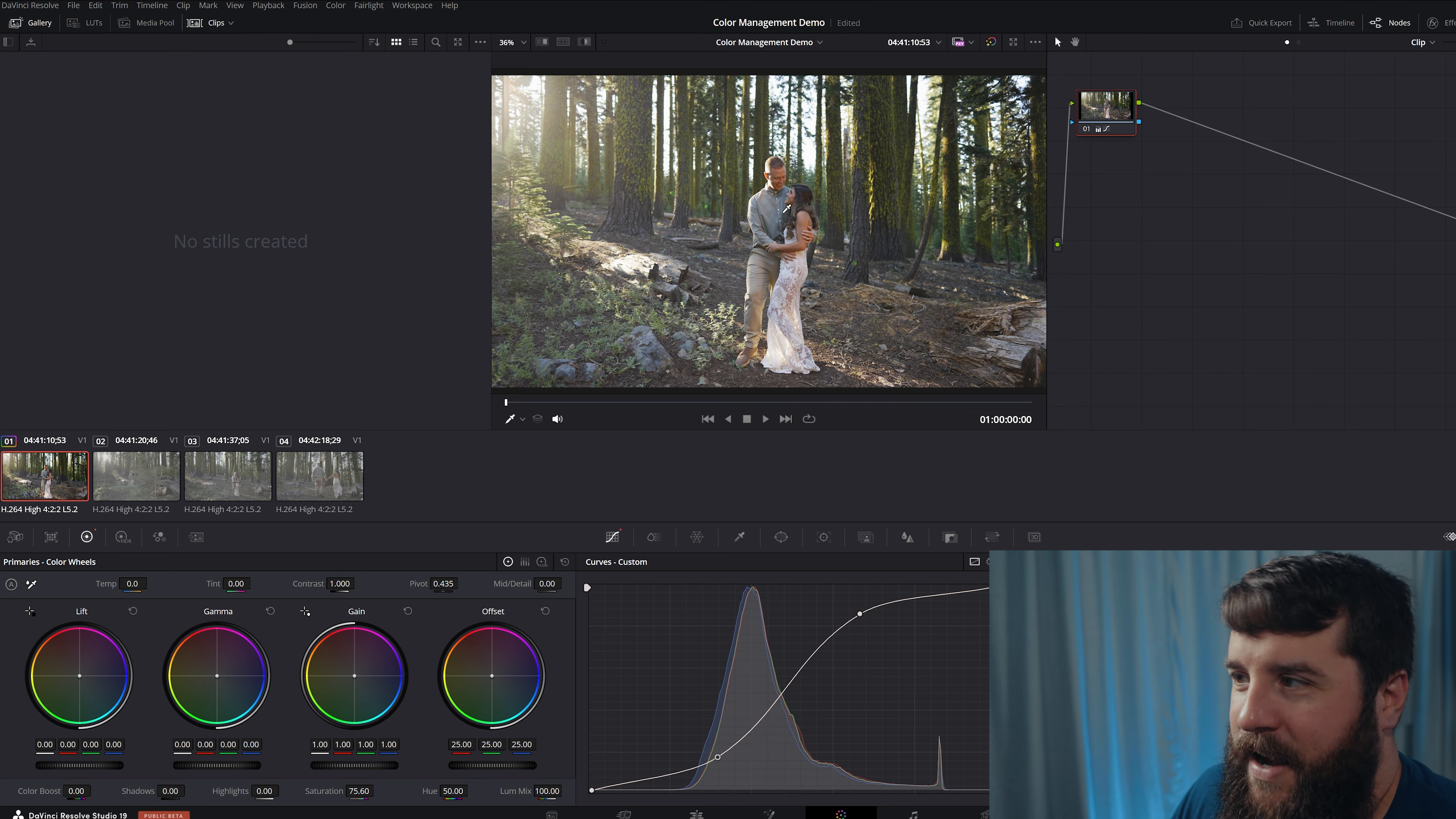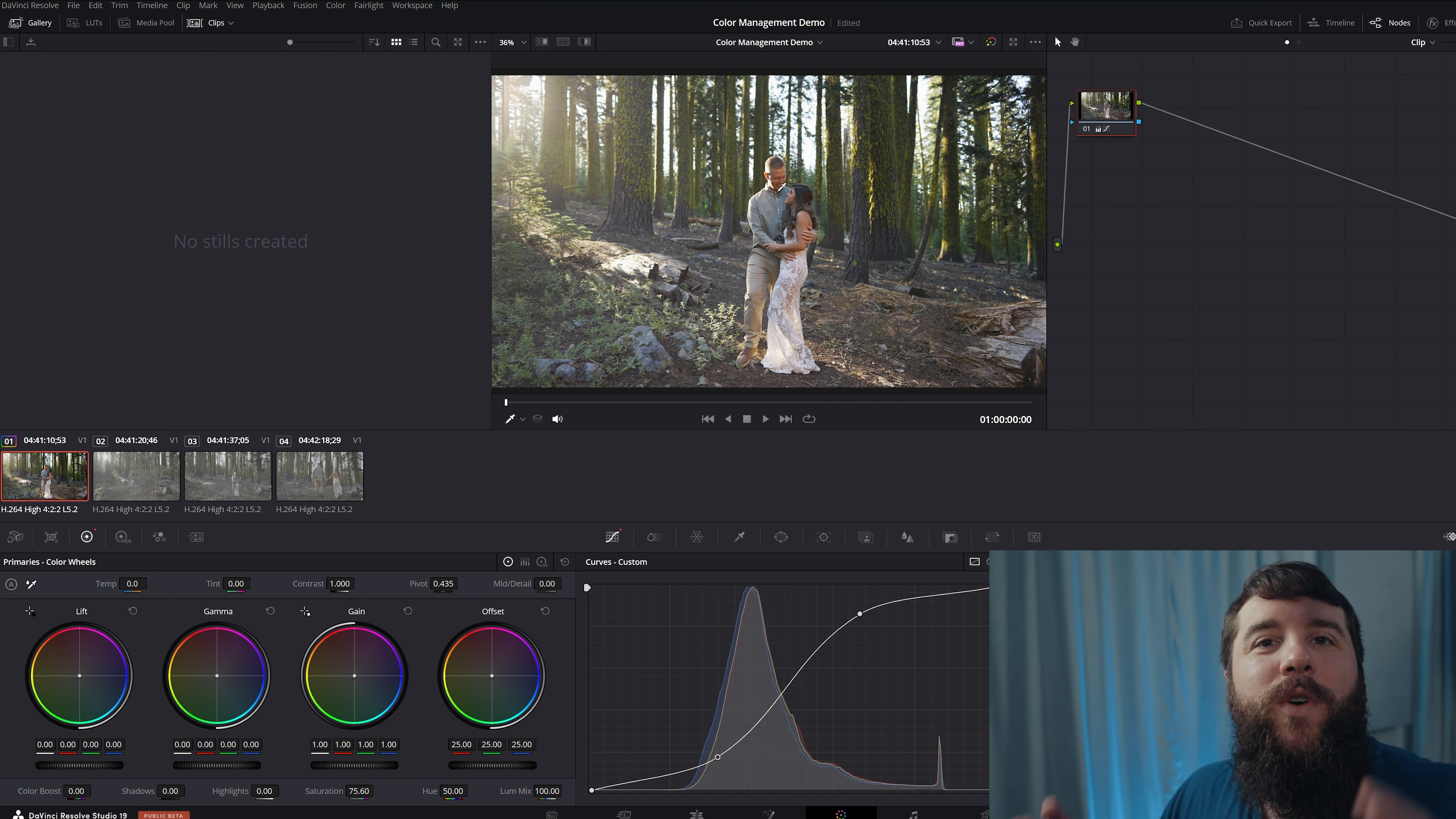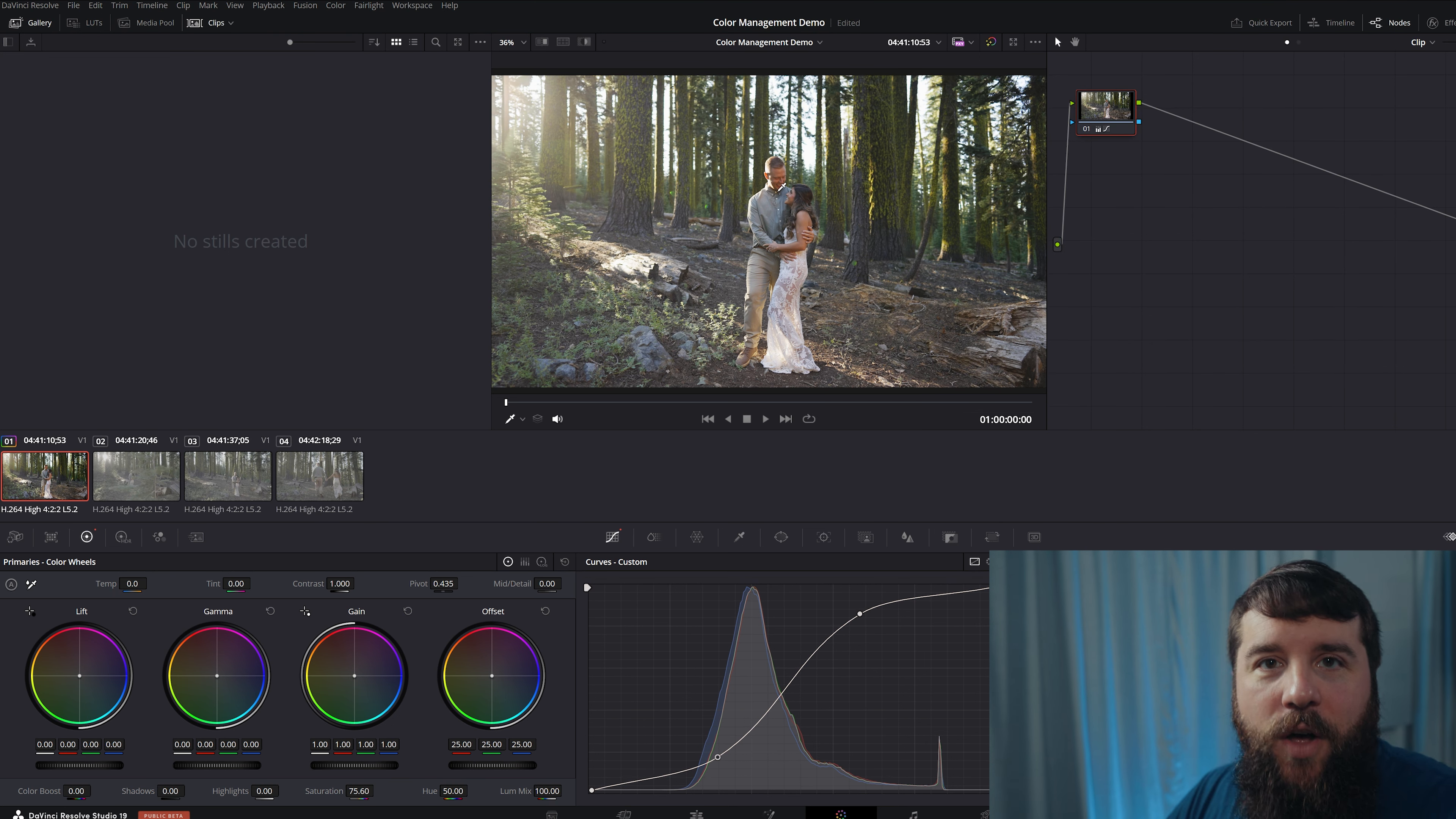Then we can go over here to our saturation, crank that up, and look, okay, we made it not log, now it's colorful, right?